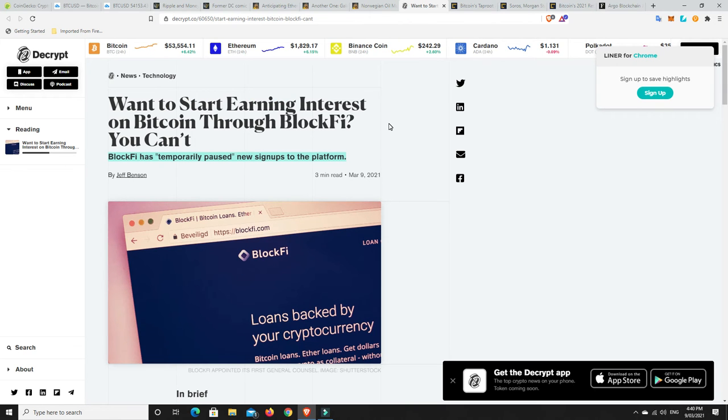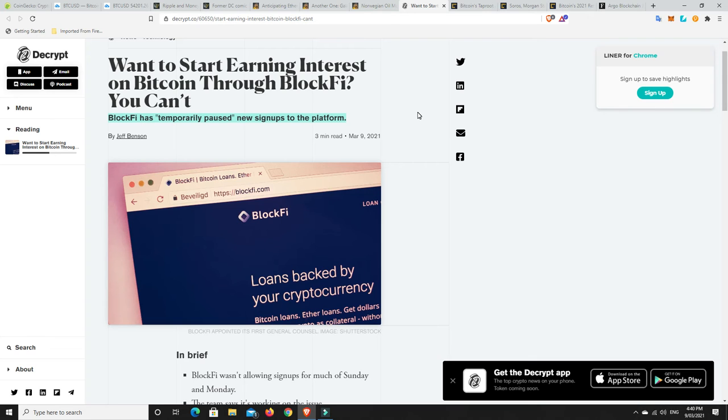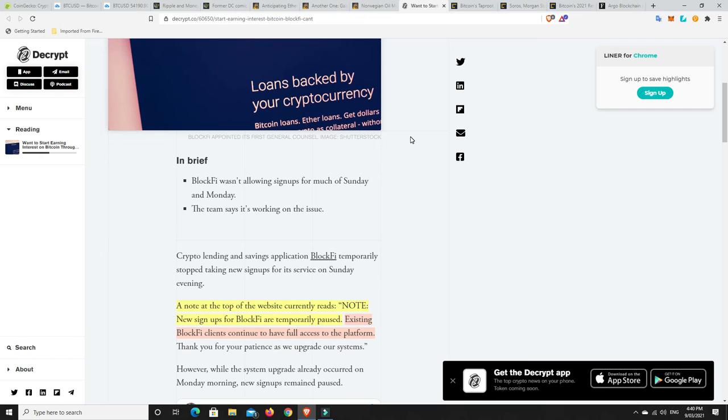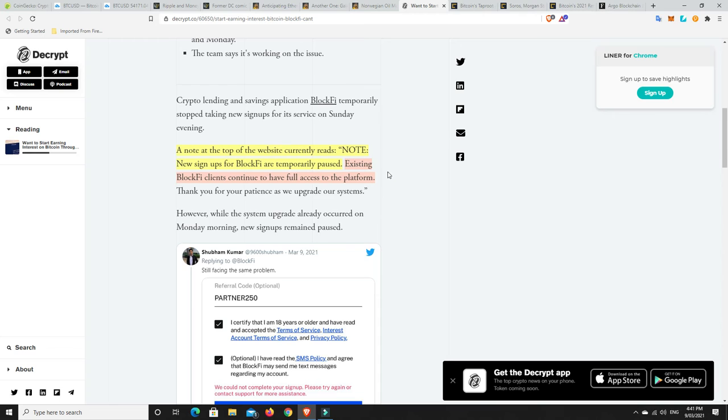Bit of bad news for BlockFi here and I'm not sure what's going on. They said it is technical issues, upgrading the platform. But BlockFi has temporarily paused new sign-ups to the platform. So all the current people who are part of BlockFi and investing with them, it seems there's no issues. It's just new people can't sign up at the moment. And that's a bit disappointing. But these things happen, particularly when there's a bull run coming. They just get overloaded and they're unfortunately not ready for the run that's coming. And these things happen. So systems go down. A note at the top of the website currently reads, New sign-ups for BlockFi are temporarily paused. Existing BlockFi clients continue to have full access to the platform.